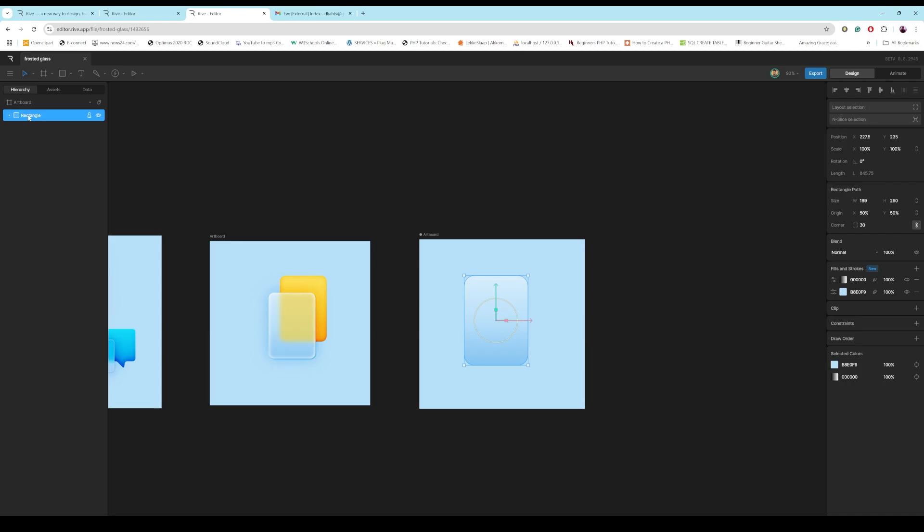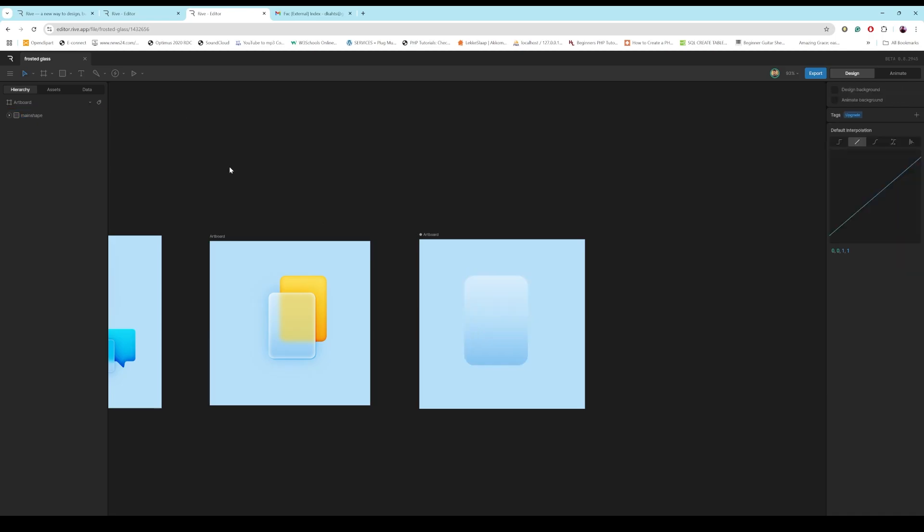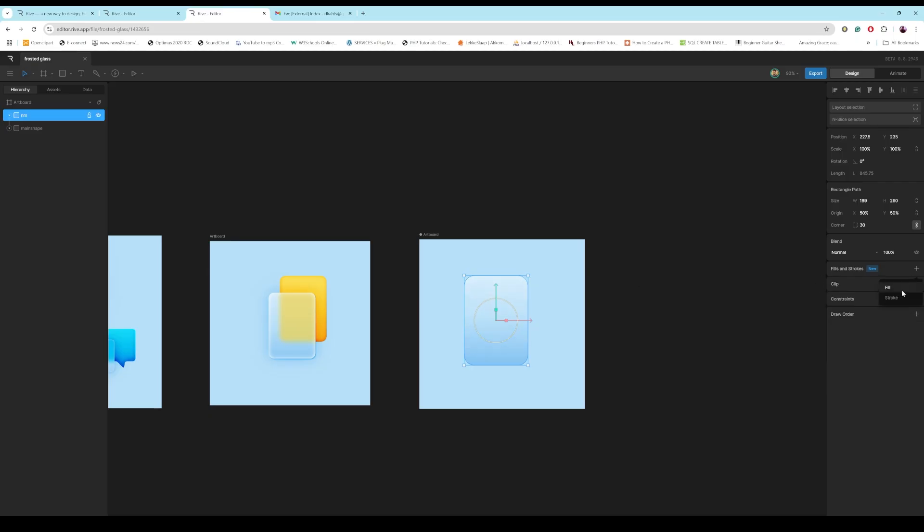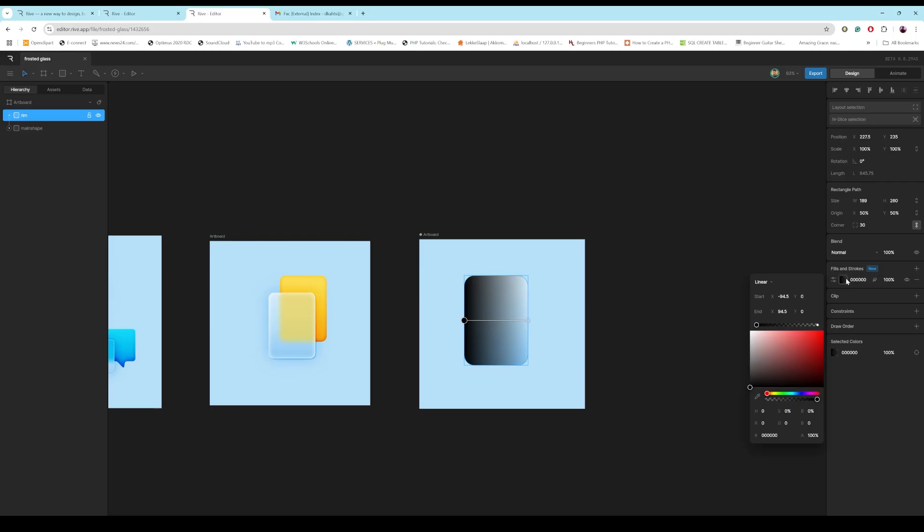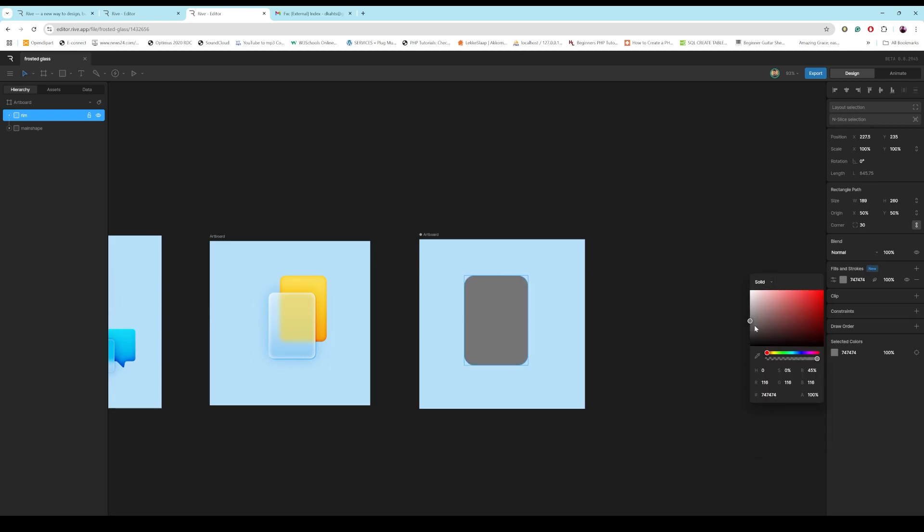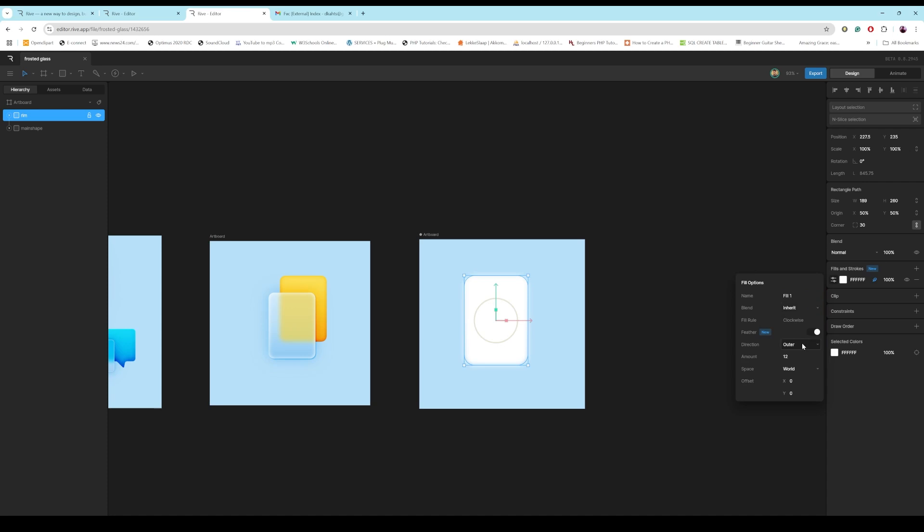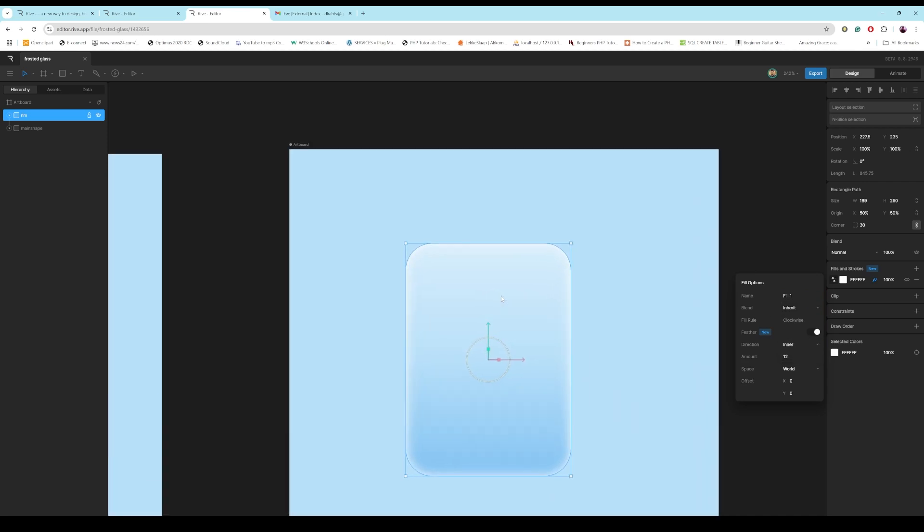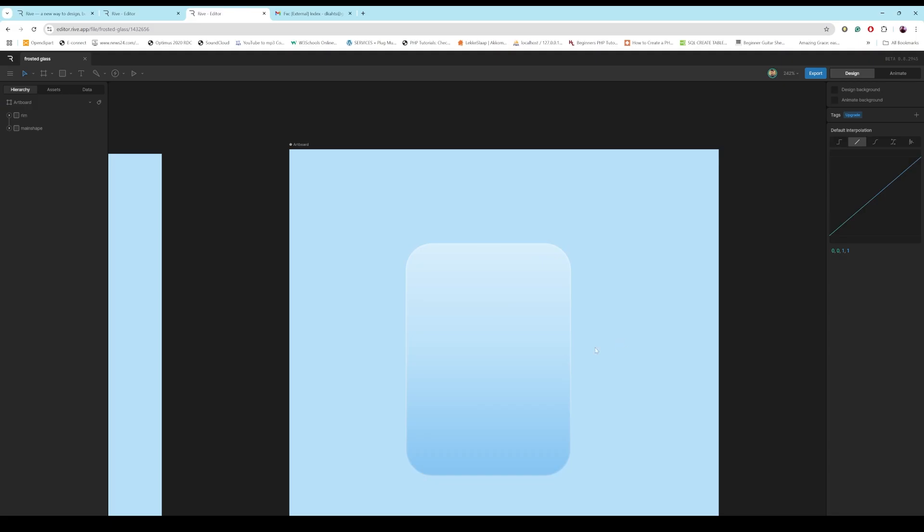So, now we've got our main shape. Then duplicate the shape. Call this one Rim. And then for the Rim, all you do is you just add a fill. Make it solid. Make it white. Add feathering. Make sure that your direction is set to inner. And then now you've got a nice rim light. Now you can just play, if you want it sharper, you just play with the amount. So, if I make it two, you can see it's nice and sharp.